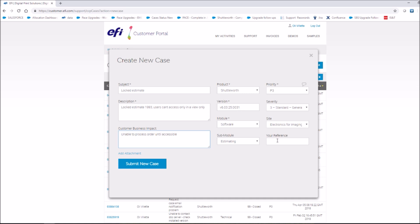Your reference. This section is for you to label the case with a short description or wording to make it easier to find or locate on the customer portal.